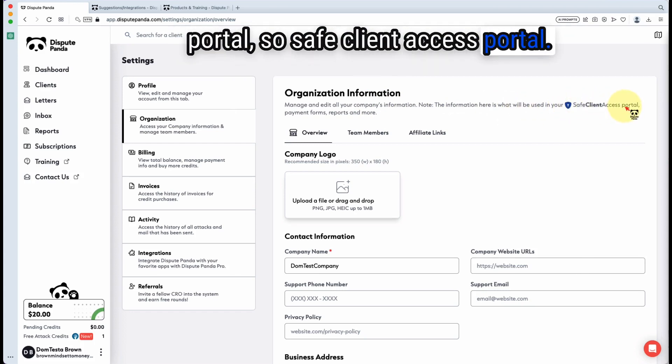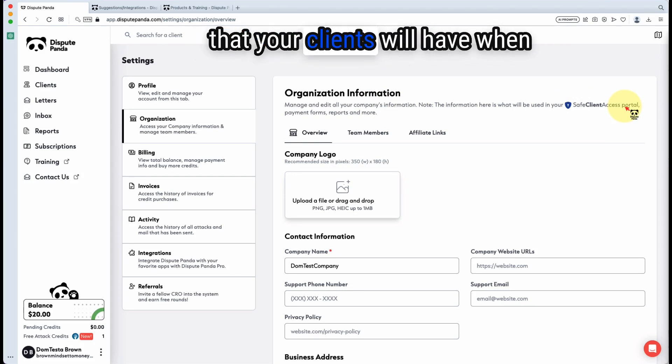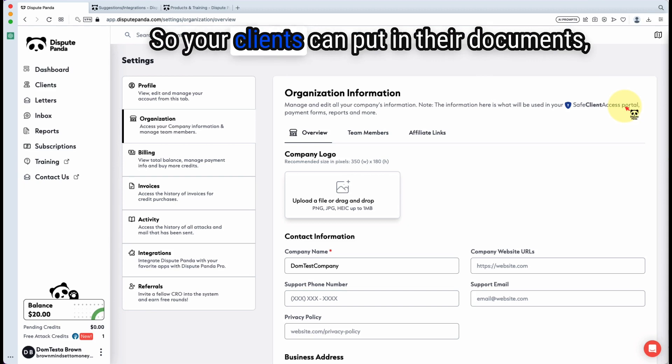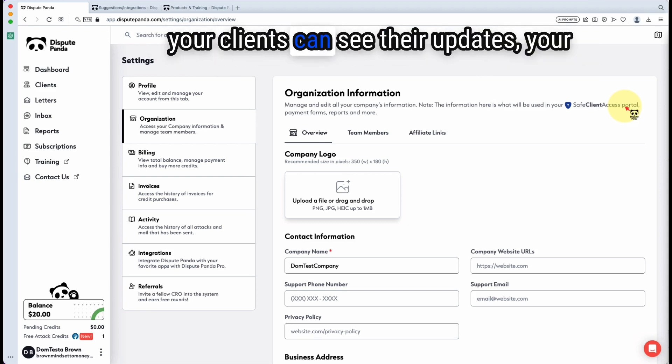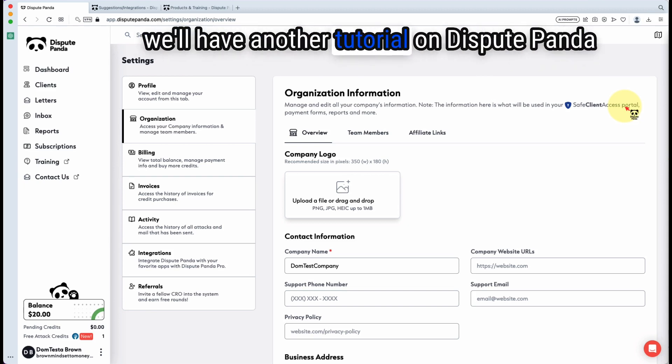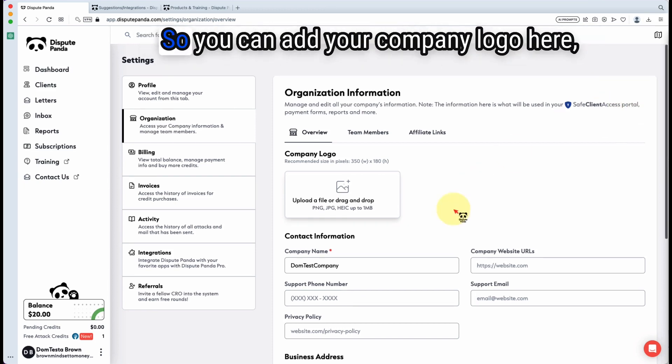The safe client access portal is the encrypted white label portal that your clients will have when you upgrade to Dispute Panda Pro. Your clients can put in their documents, see their updates, see their info. We'll have another tutorial on Dispute Panda Pro and why you should definitely upgrade.